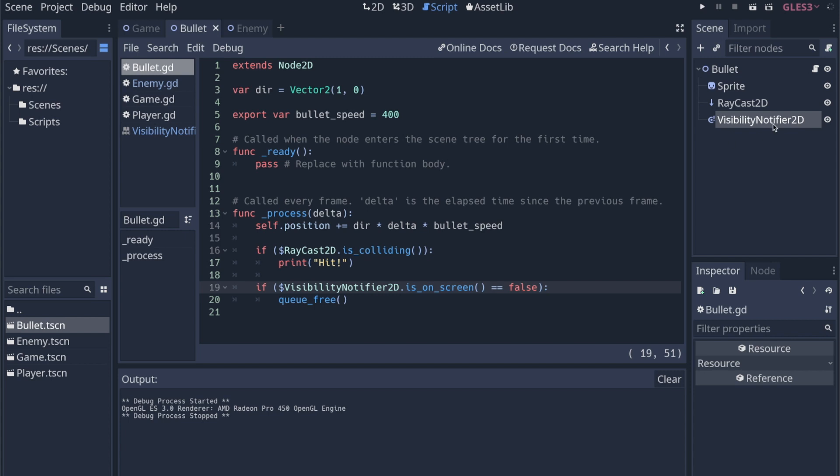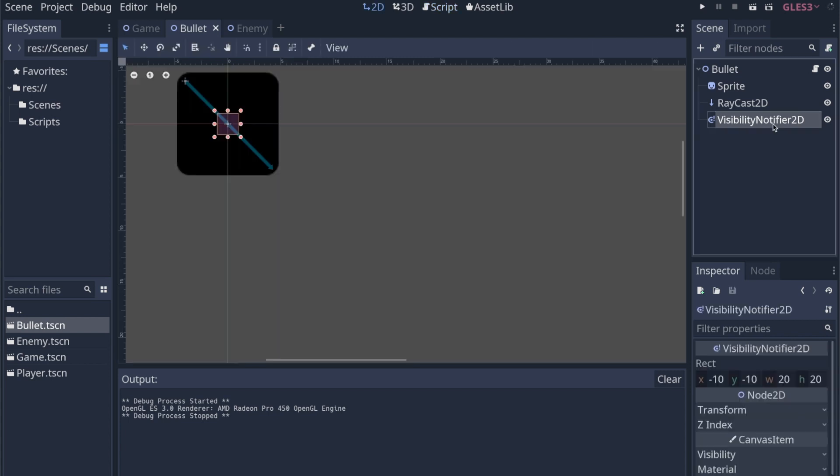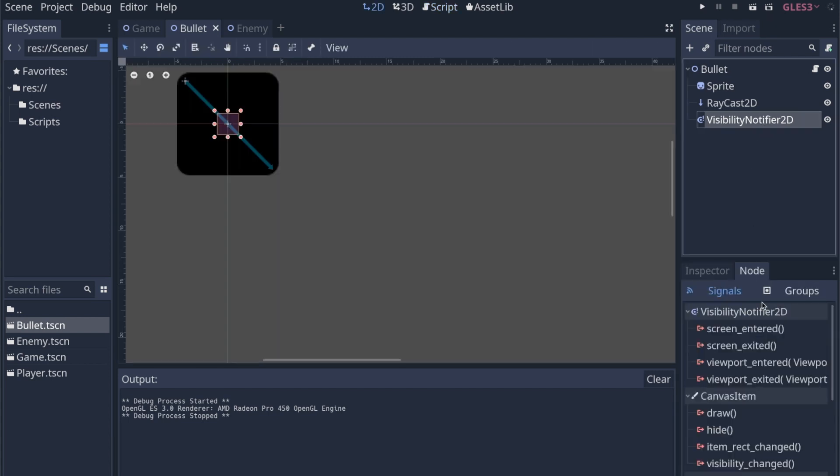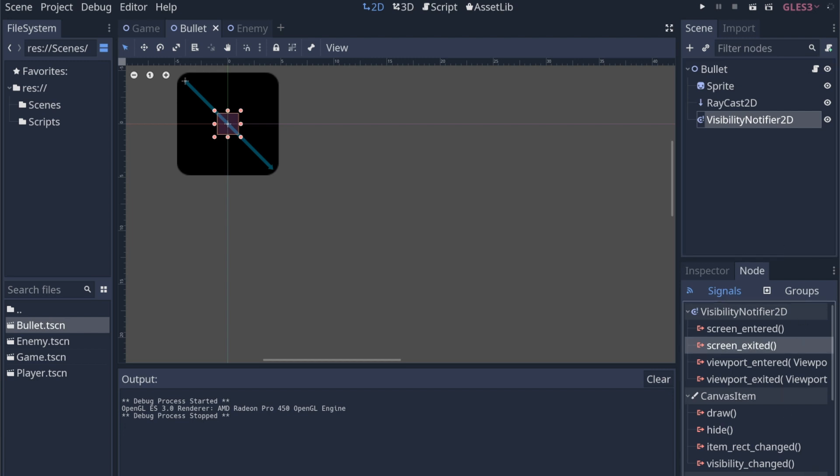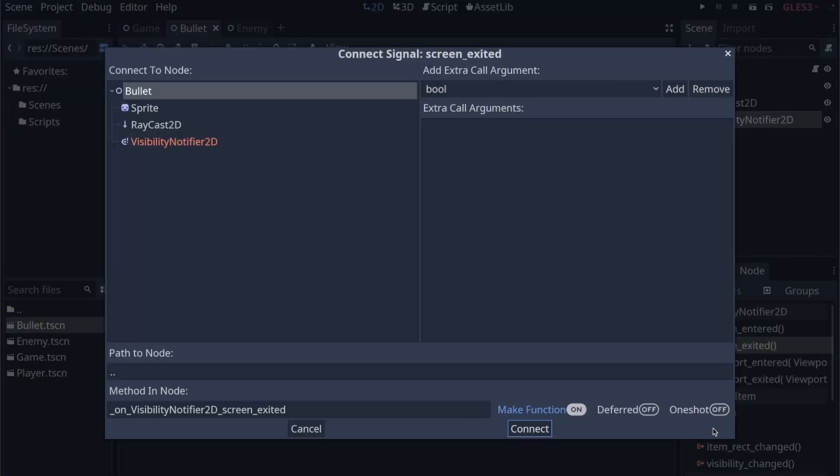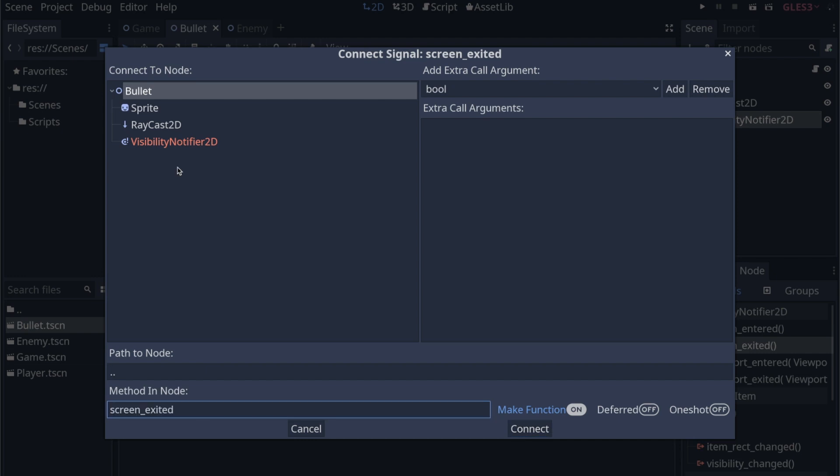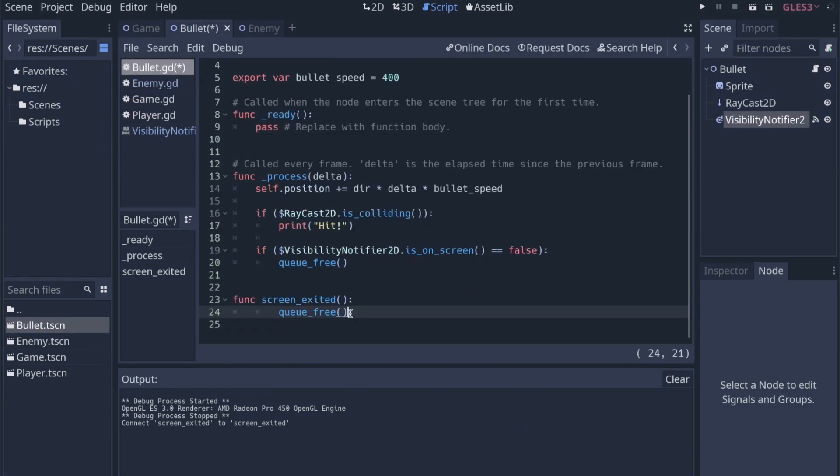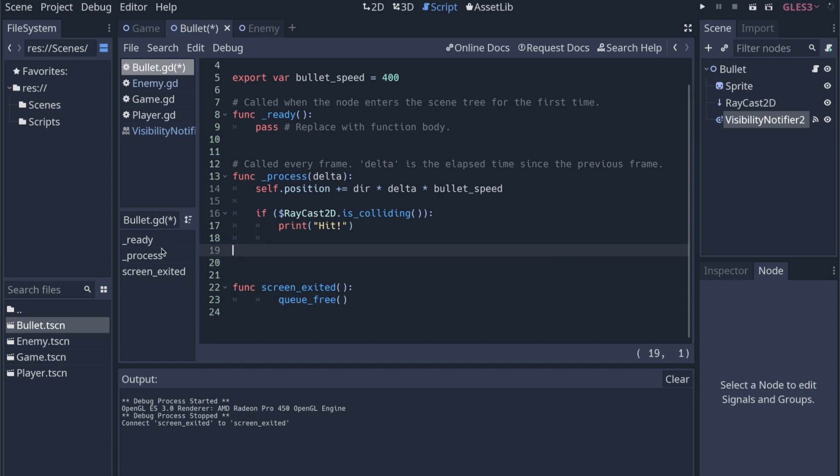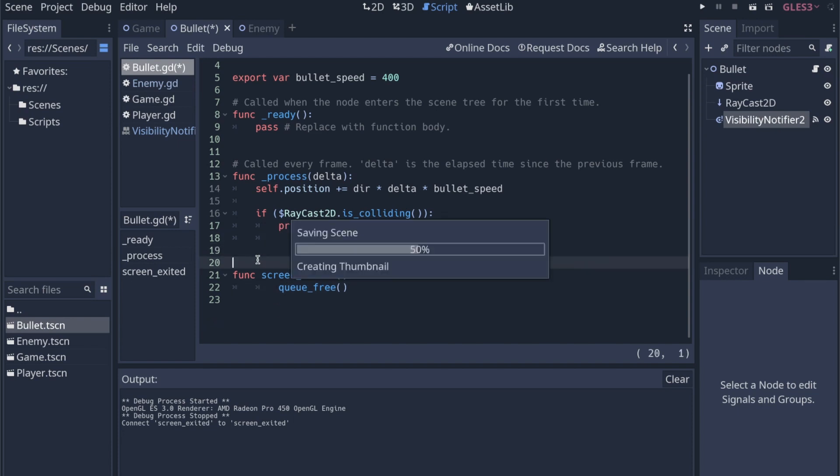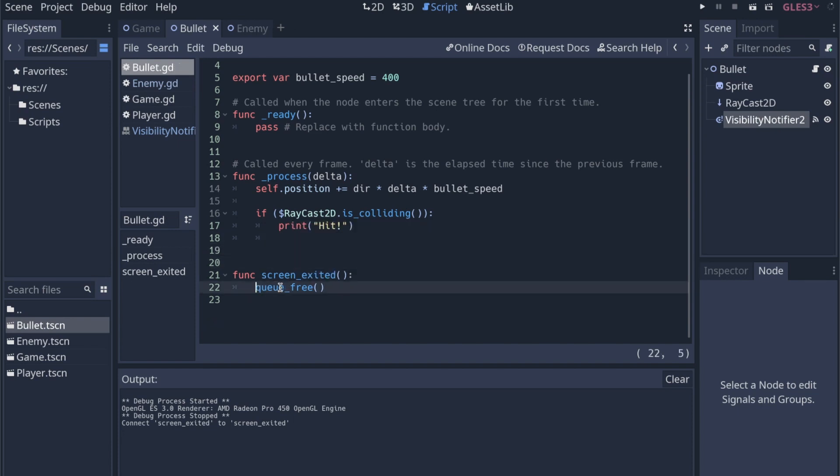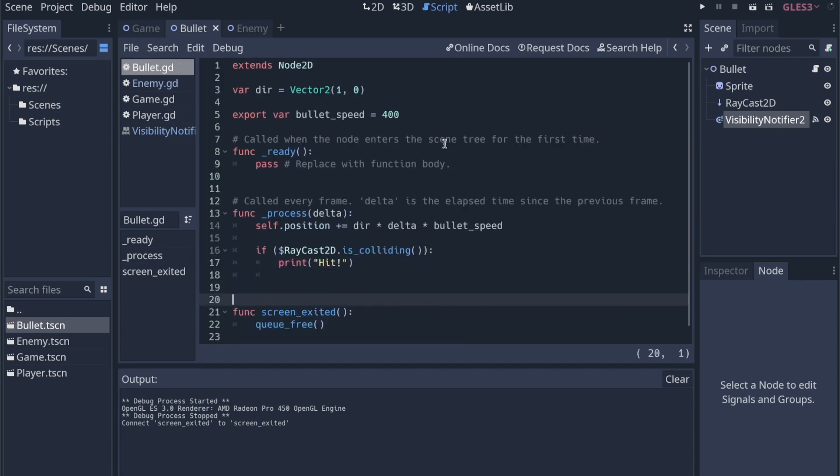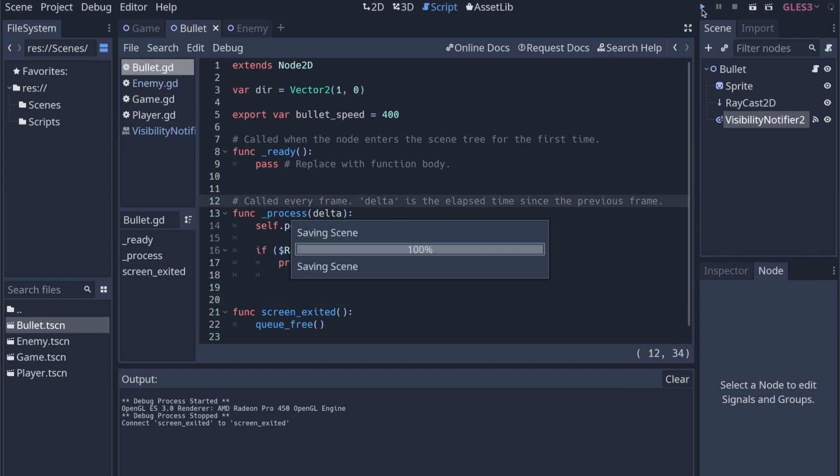Maybe there's a way to use it, and I don't know what it is, but we don't need to use it because we have a signal here, screen_exited, and we can use that to tell us when the bullet has left the screen. I'm actually just going to call this screen_exited. I'm going to connect it to the bullet script, connect, and then we're just going to do the same thing. We're going to call queue_free. So now we have that nice function that will get rid of our bullet for us once it's off the screen.